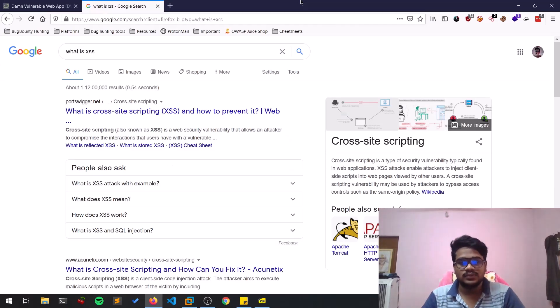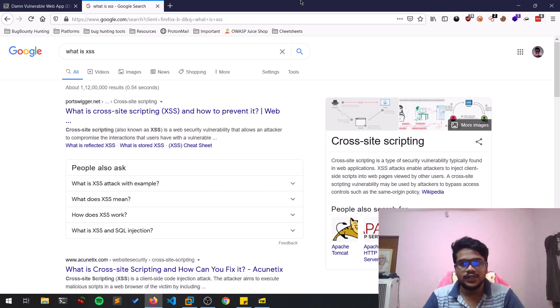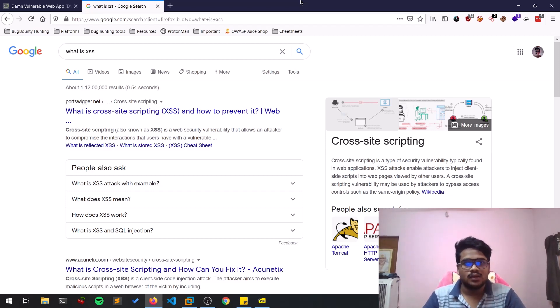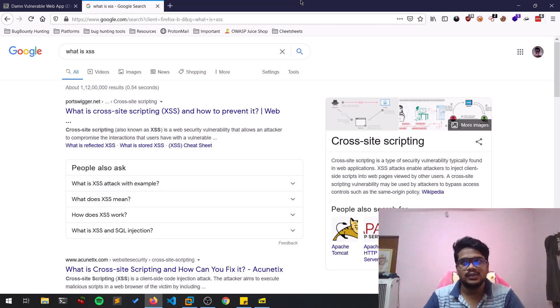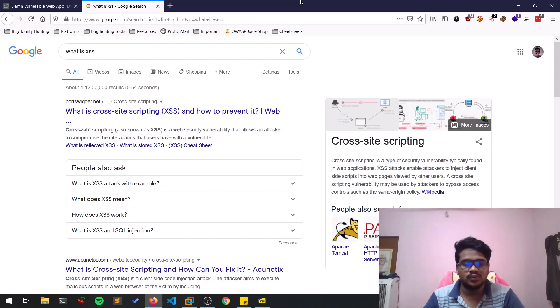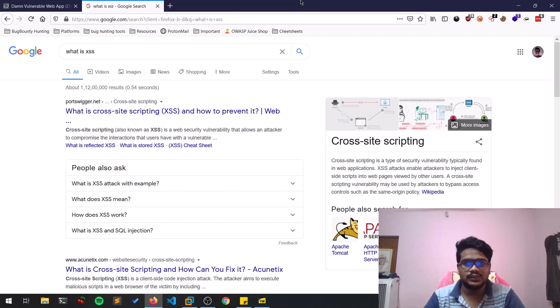Hello everyone, this is Sattvic. In this video we'll be discussing Cross-Site Scripting. Since you guys are asking me regarding OWASP Top 10, I'm going to continue that series.